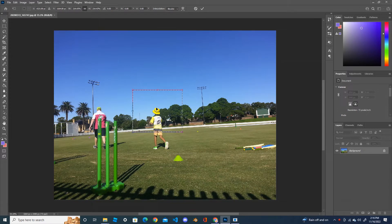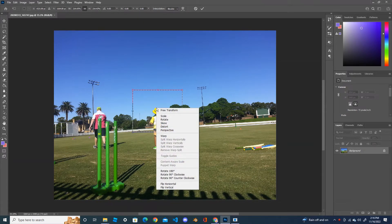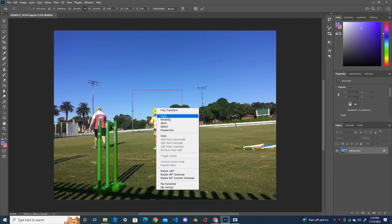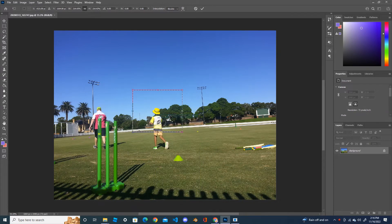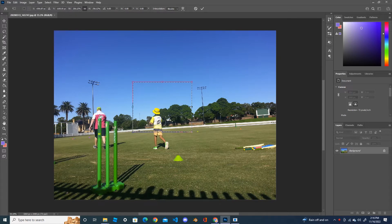Right click inside the selection box and then you can do any of these features — you can scale your selection, rotate it, skew, distort, perspective, and warp. Let's start from the top. With scale, here you can see how you can scale the selection.